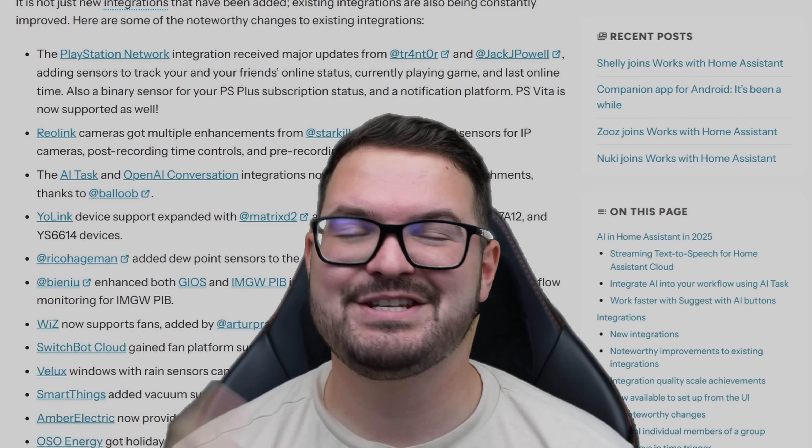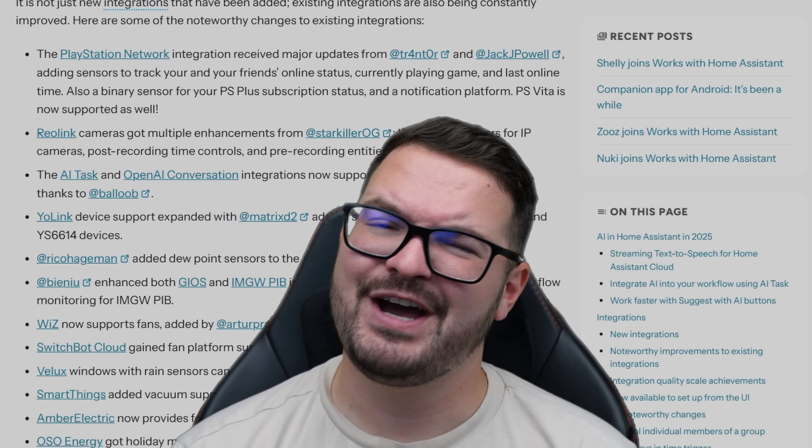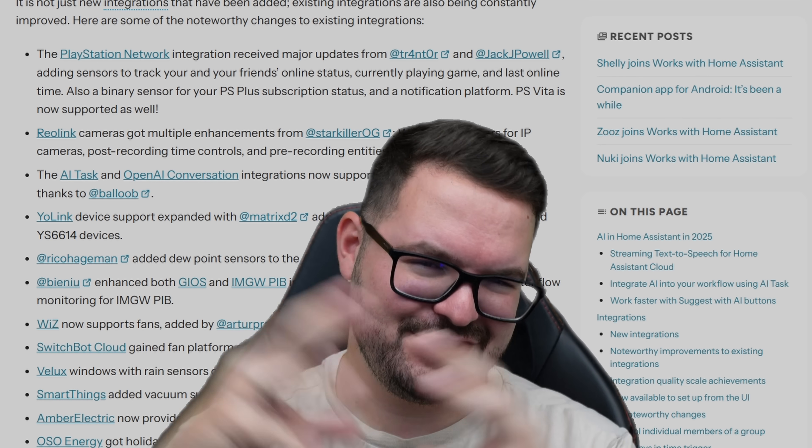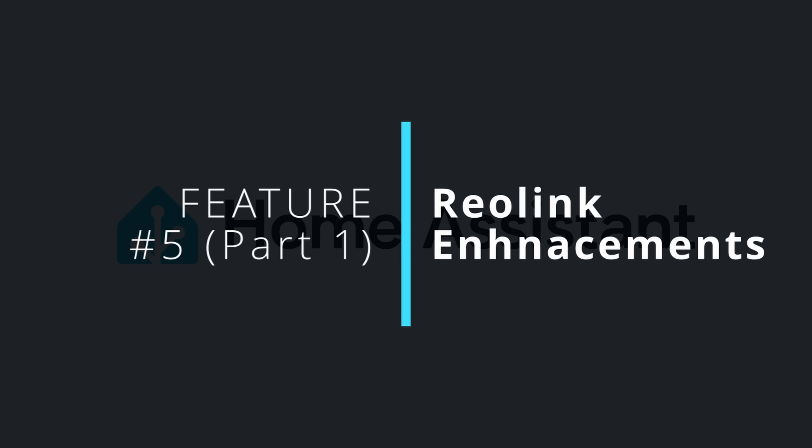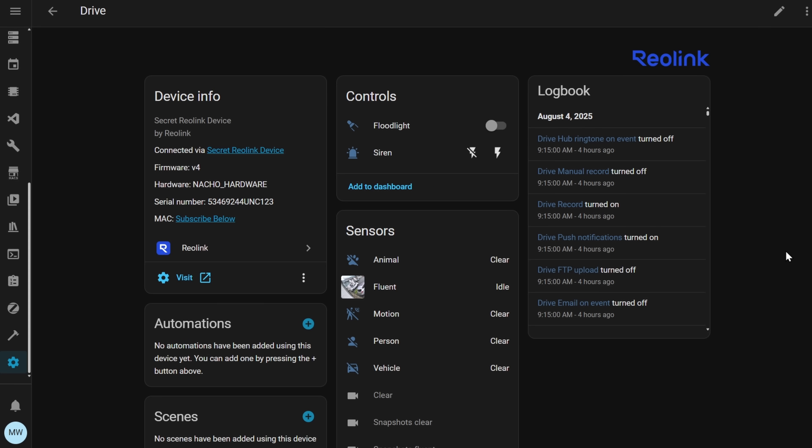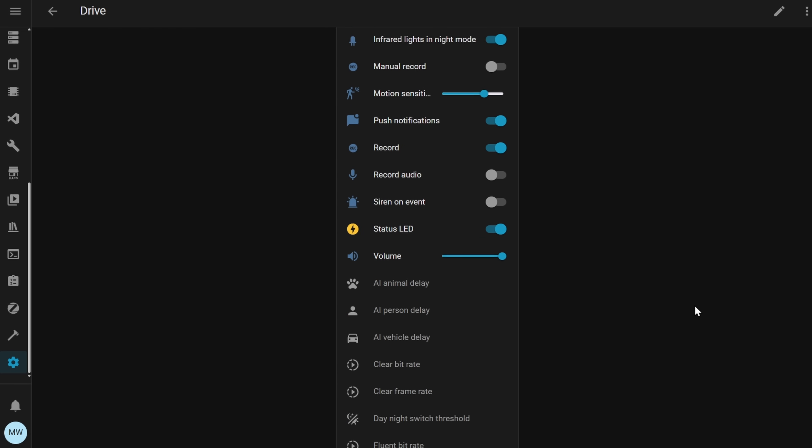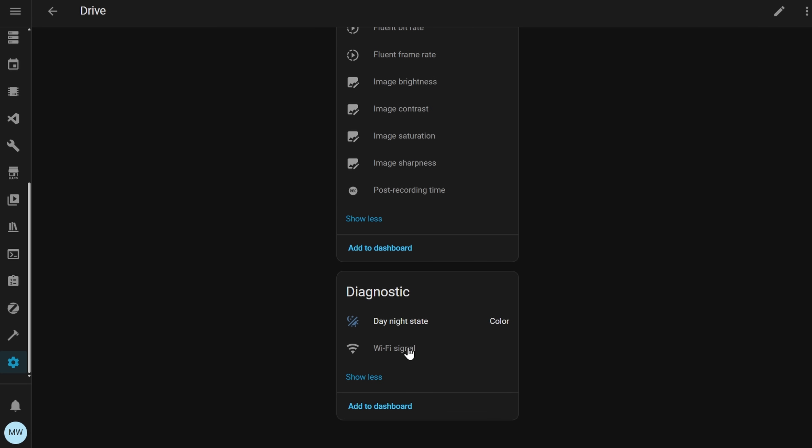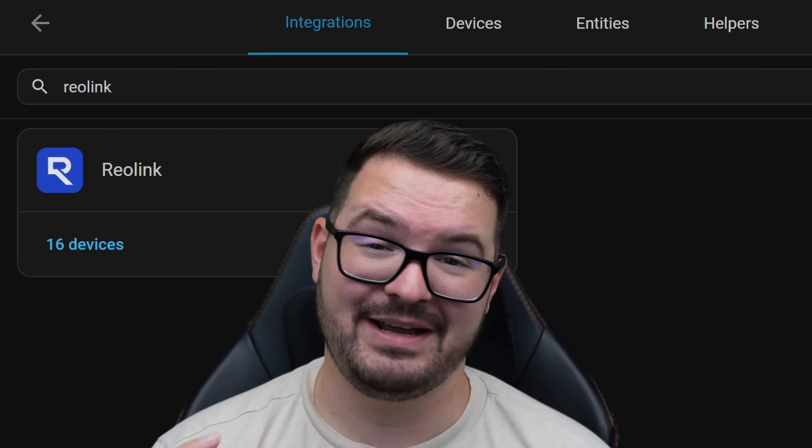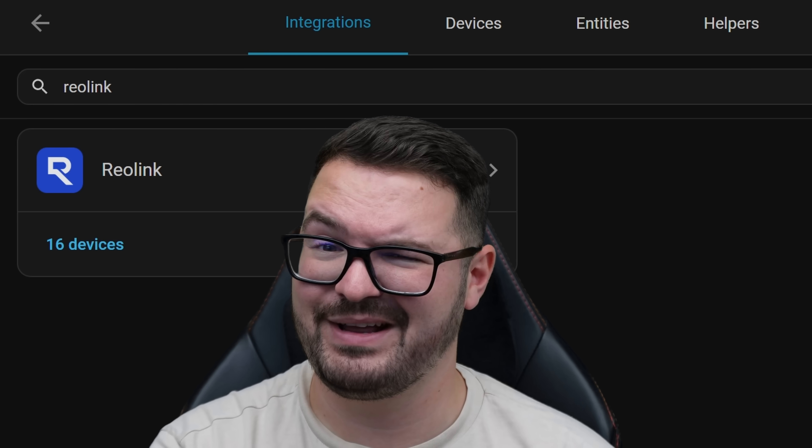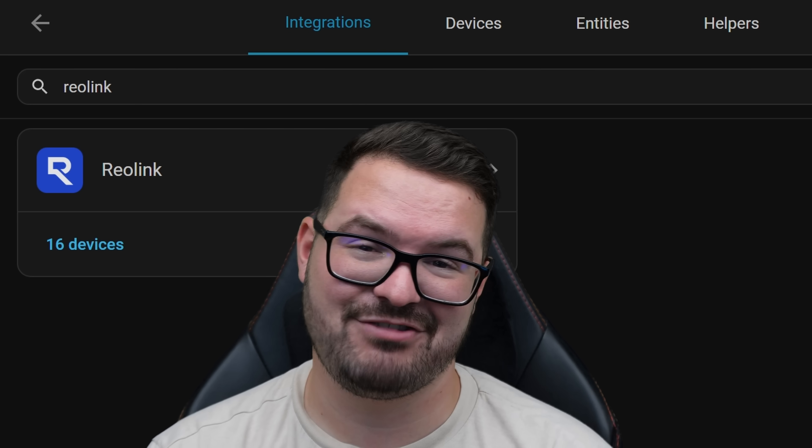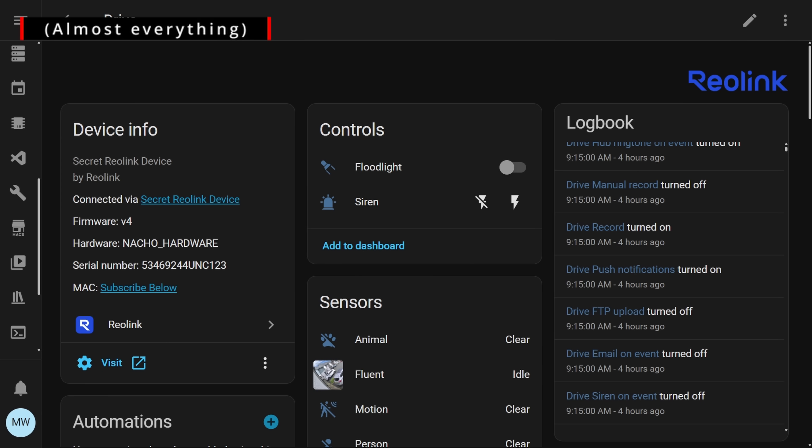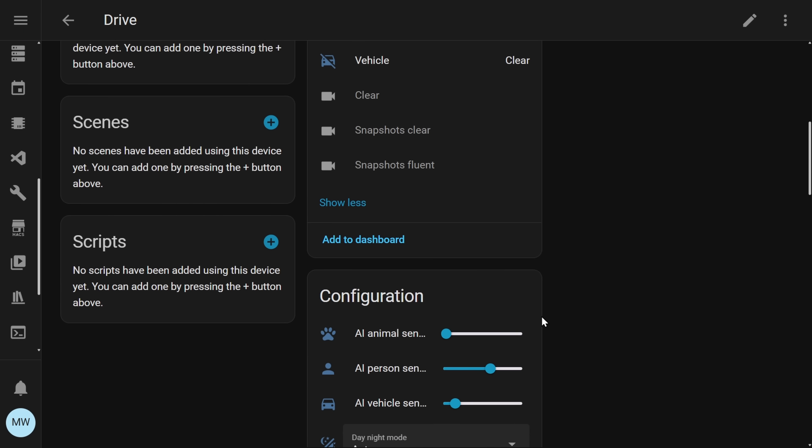Wrapping this up then with my fifth and final feature and I'm actually going to combo two different features together here. First of all we've got even more improvements for the already extensive Reolink integration. This month Starkiller OG has added support for wifi signal sensors, post-recording time controls and also pre-recording entities. If you haven't yet checked out the Reolink integration and you are making use of Reolink cameras then definitely check this integration out because anything you can do within the app you can do with Home Assistant.